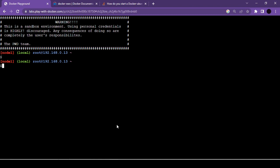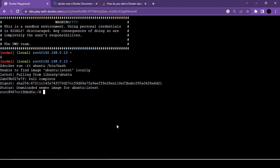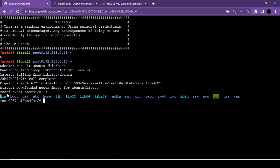First, launch a new instance. Currently no containers are running, so let's run a new one. Use docker run -it ubuntu /bin/bash — this opens the command prompt of an Ubuntu container. Once the image downloads, we have access to the Ubuntu bash shell.